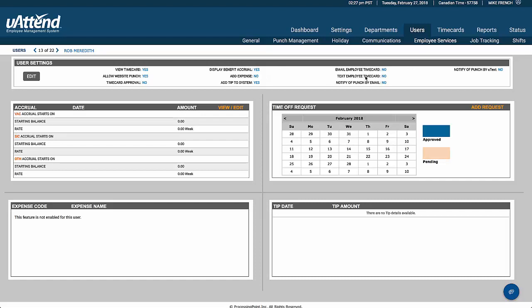In this case, we're going to not email the employee their time card, but you can do that if you'd like. And as I mentioned, the texting doesn't work at the moment.